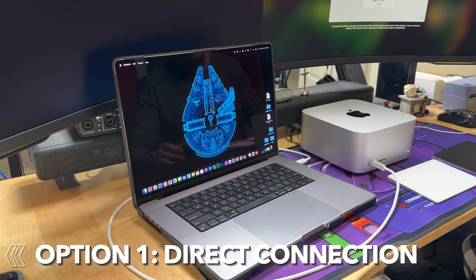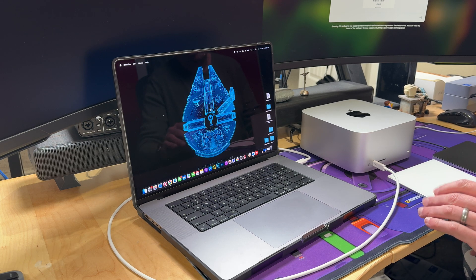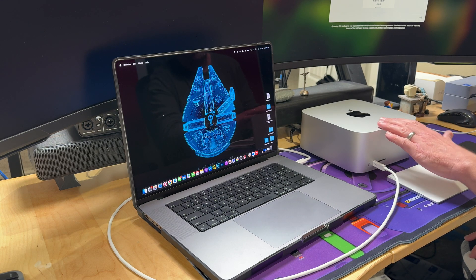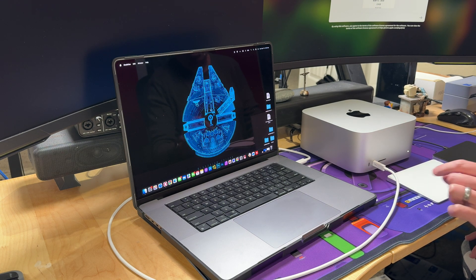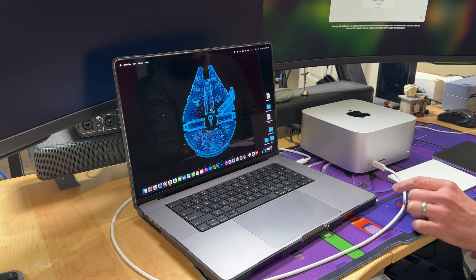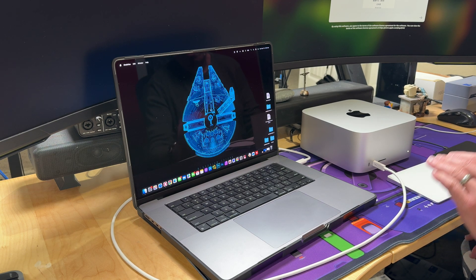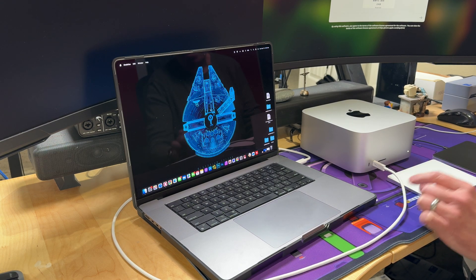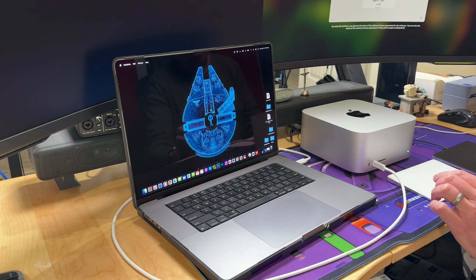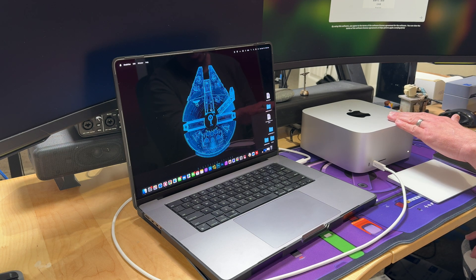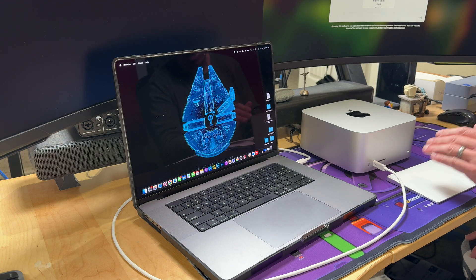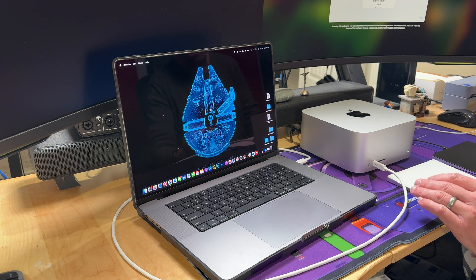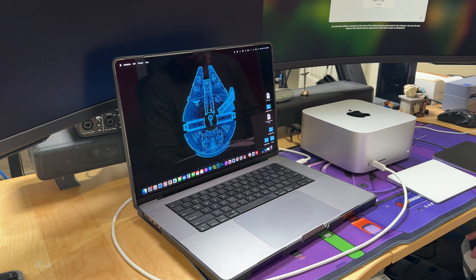The first option I'm going to show you is using the direct cable connection and Migration Assistant to transfer everything from your old Mac onto your new one. You want to make sure you use a Thunderbolt cable that is at least as capable as your lowest port. My MacBook Pro has a Thunderbolt 4 port, so you want at least a Thunderbolt 4 capable cable. The new Mac Studio M3 Ultra supports Thunderbolt 5 as well, but at minimum match the lowest capable port, which is Thunderbolt 4.